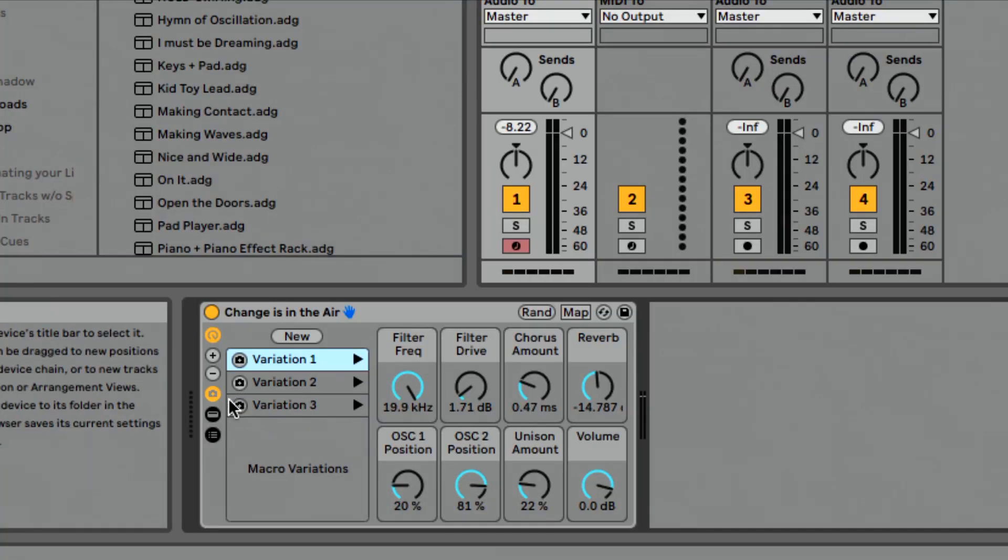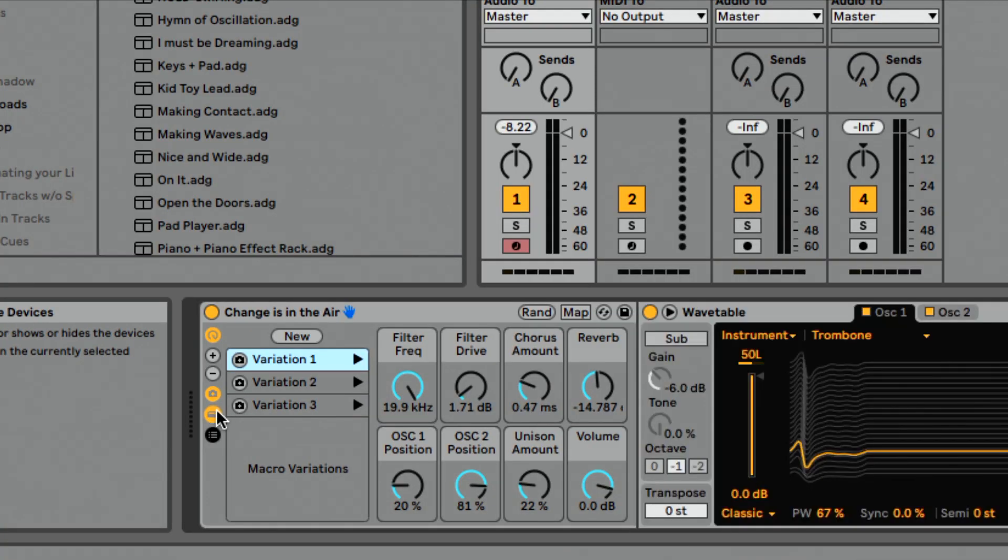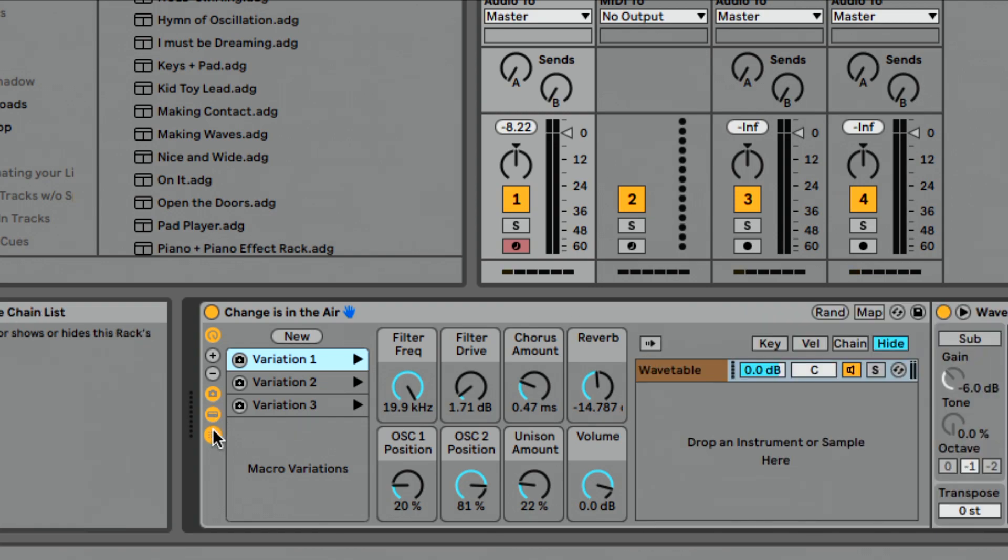And then if we finally kind of follow through here, we get to show or hide our devices so we can see each device that is available in this instrument rack. And then we get to see our chain list. And so those two remain exactly the way they've always been in instrument racks, which again, really great updates to instrument racks.